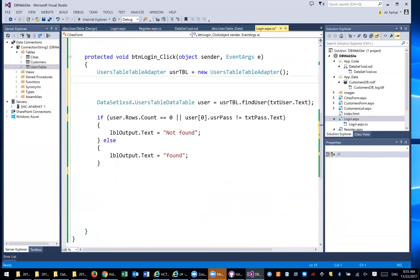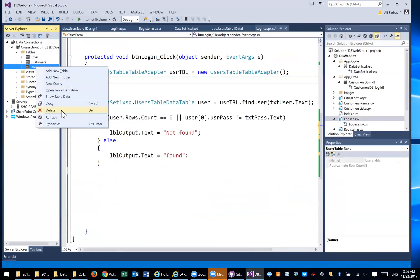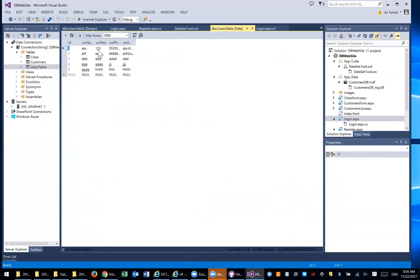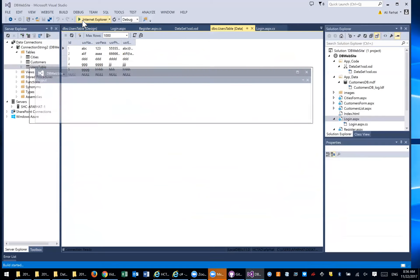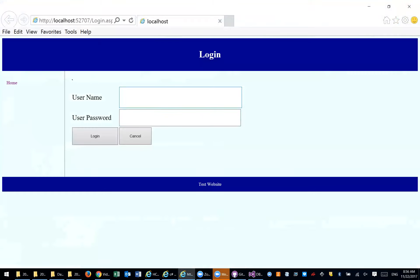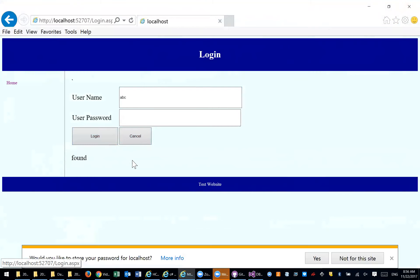Now we can test it. We have records in the database — this table. Show table data: we have ABC with password 123 as a record. I'm going to run it and test it. We need to be on the login page. I have ABC and 123 — if I click Login, it says Found. Now if I type ABC and AAA for the password — Not Found. So that actually works.